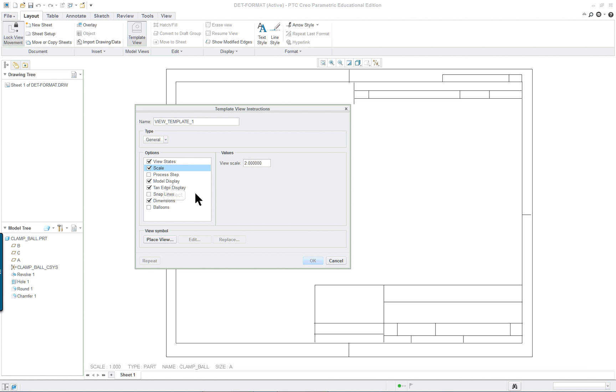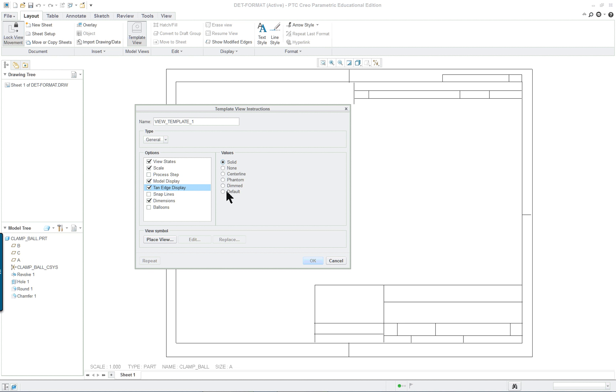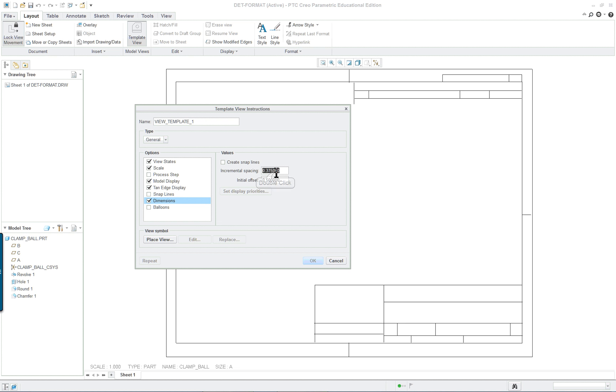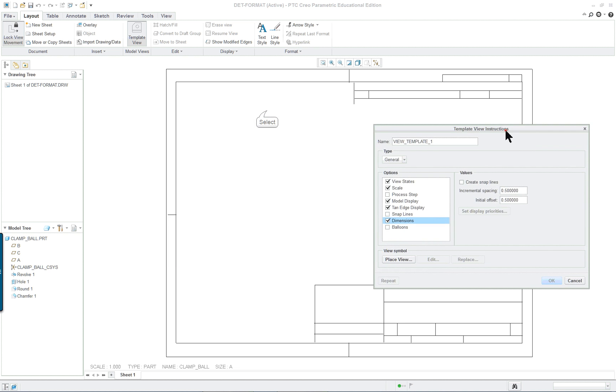We're going to go to two times the scale. Model display will have no hidden line. Tangent edge display will have none. And with dimensions let's go with 0.5 as the distance between dimensions. Place view.